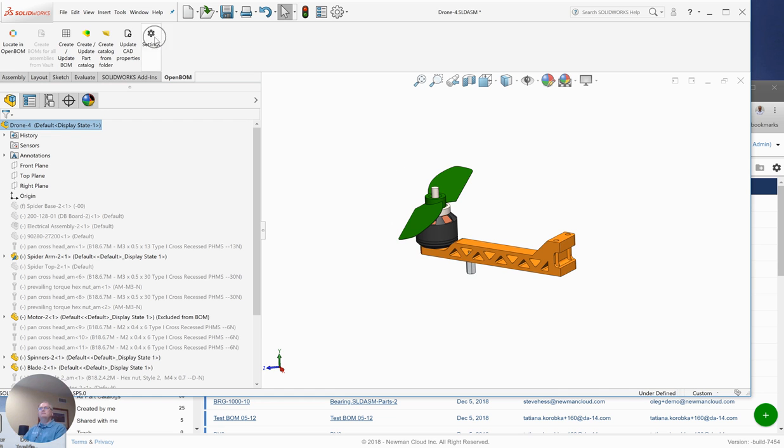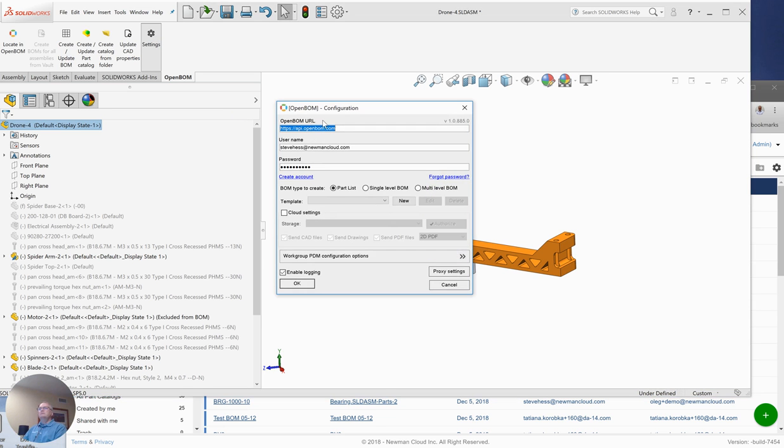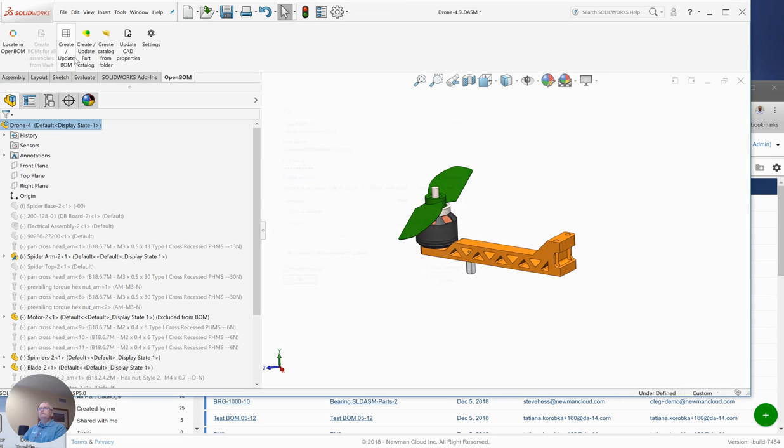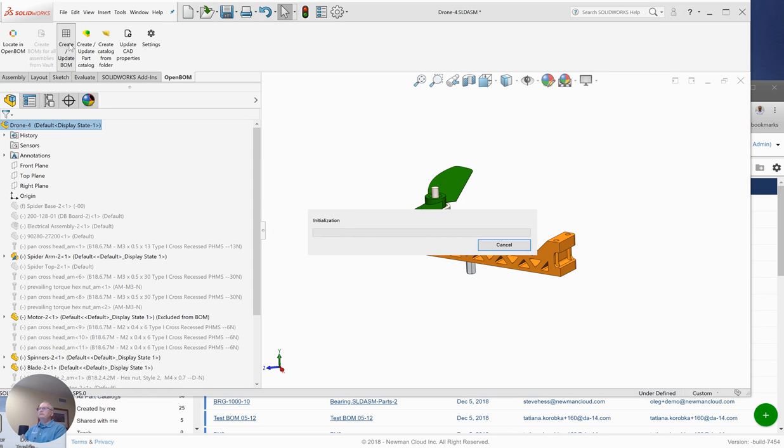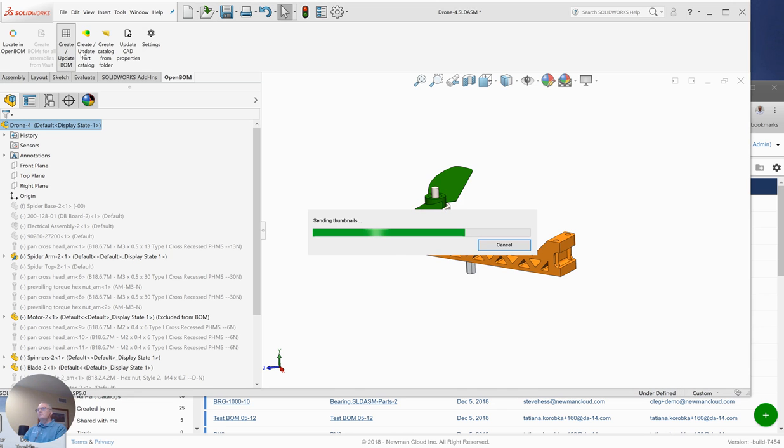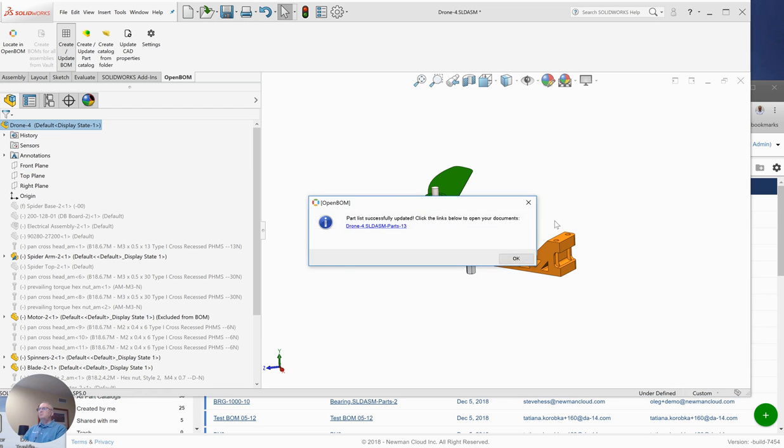So I've opened up SolidWorks. I've signed in. Just to kind of take you through, I've signed into my OpenBOM account, and I click Create BOM. Let's see what we get. This is a relatively simple assembly, so I expect to get the parts I see on the screen. Let's take a look at it.